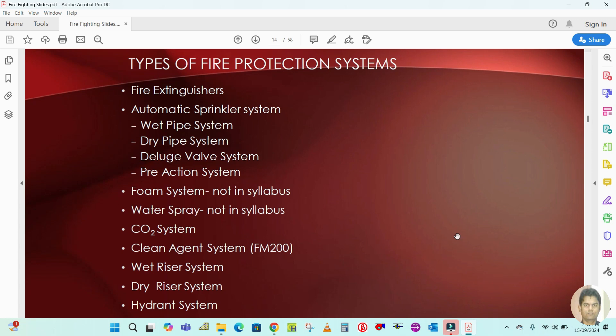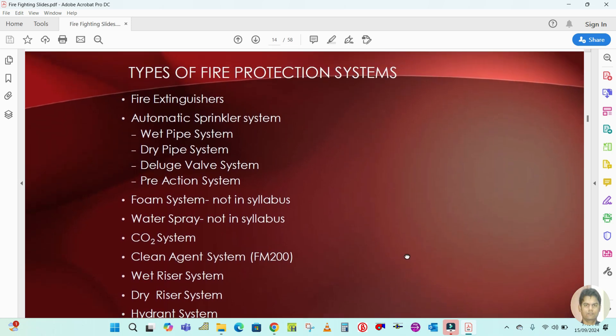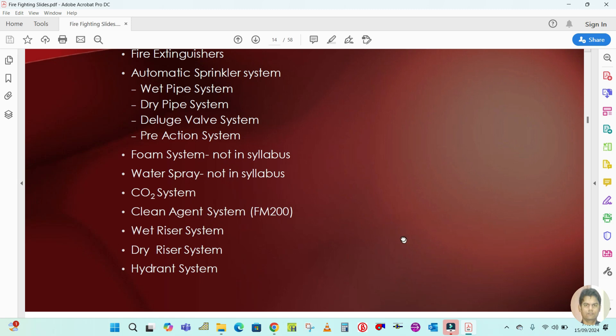Next is the CO2 system, which is there in the syllabus. Clean agent system FM200 is also included. Then wet riser system, dry riser system, and hydrant system. These are the fire protection systems we have to discuss.